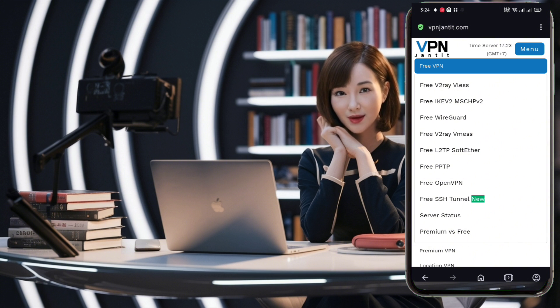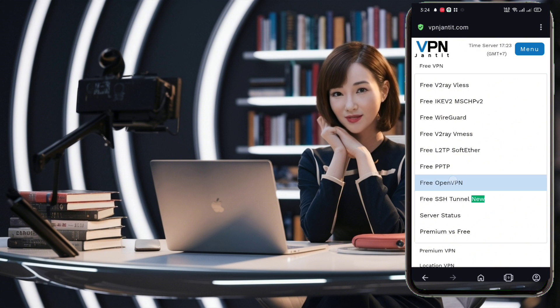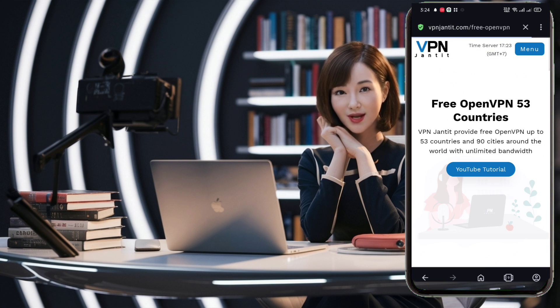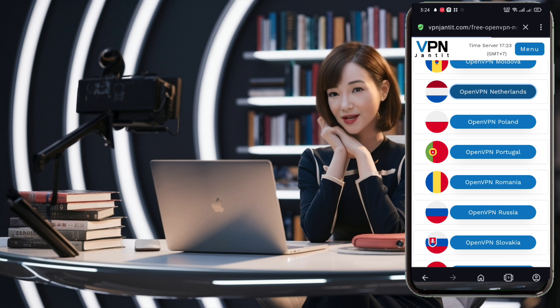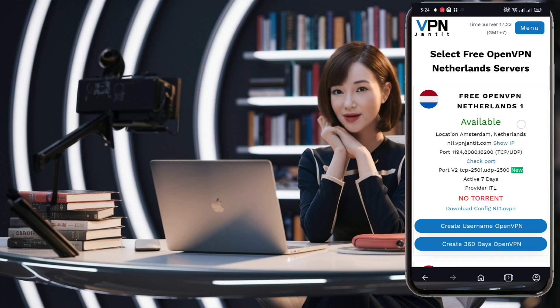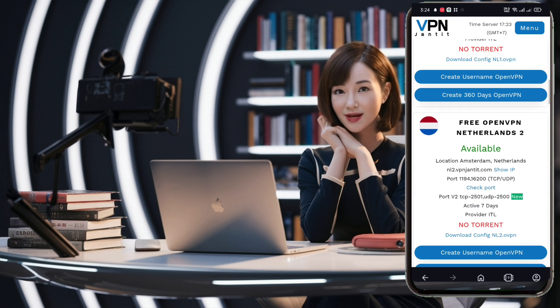On the Free VPN page, you'll see a list of locations. Choose your desired location and click on it. Next, select a server that is available and click on it.